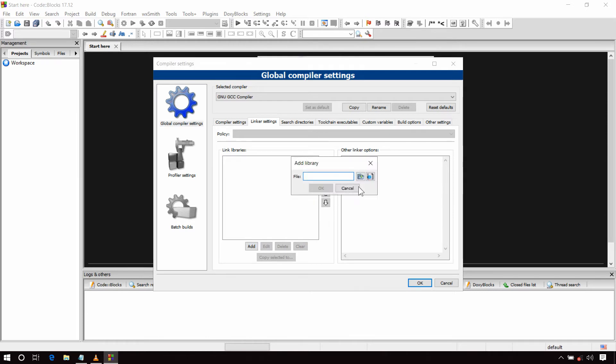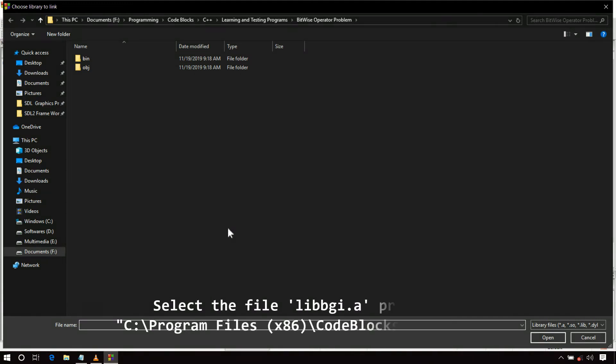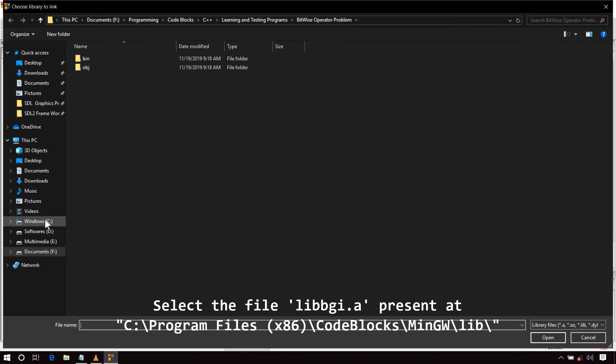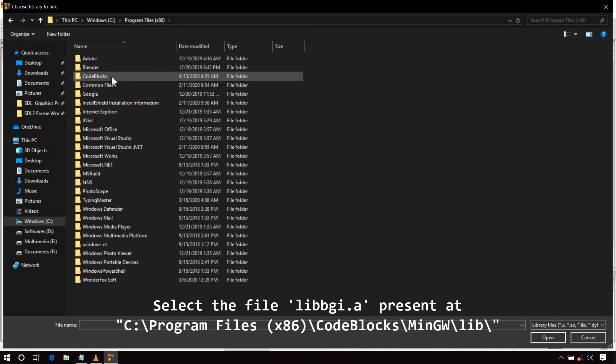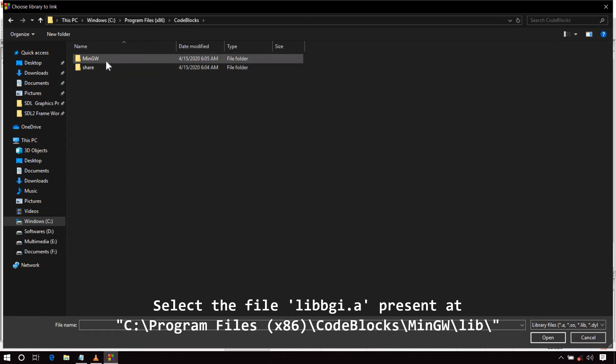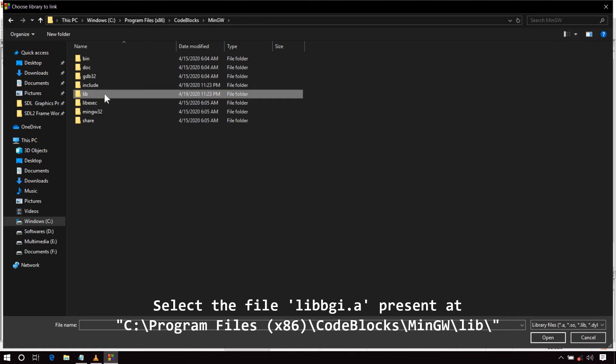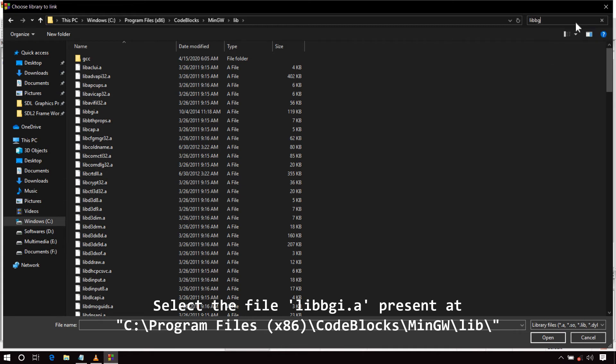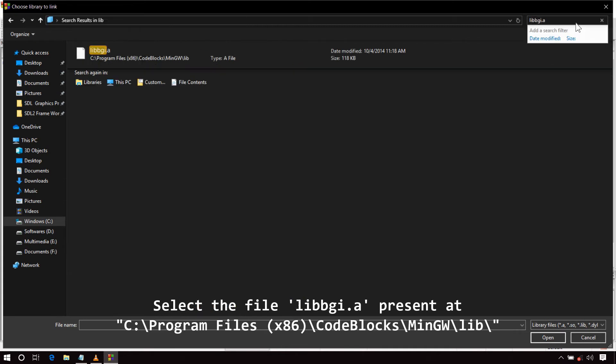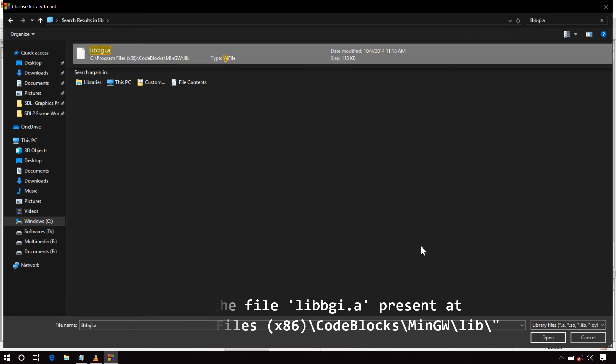Click on this Add button. Now click on the Browse button to select that file. Go to the location of lib folder. The default location of this folder is C drive, Program Files x86, Code Blocks, MinGW, lib. Now search for the file name libbgi.a. Select this file and click on the Open button.